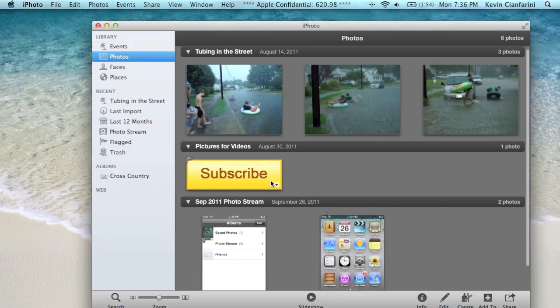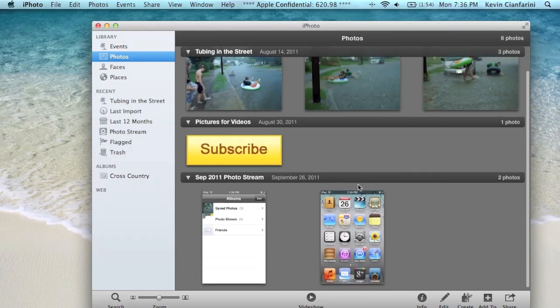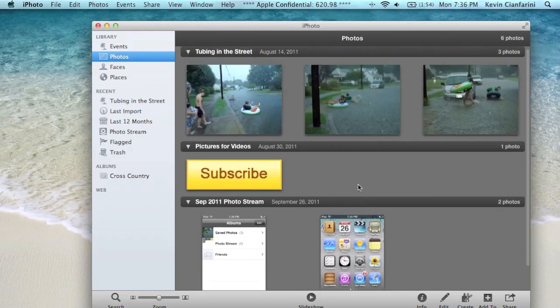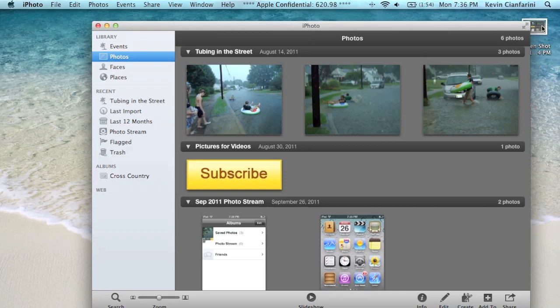Now if I were to take, per se, I don't know, let's take a screenshot of my Mac. Command-Shift-3 brings that to the desktop. And I were to move that over to PhotoStream.